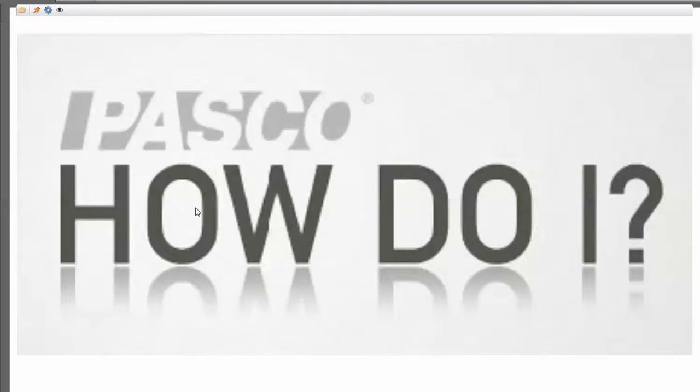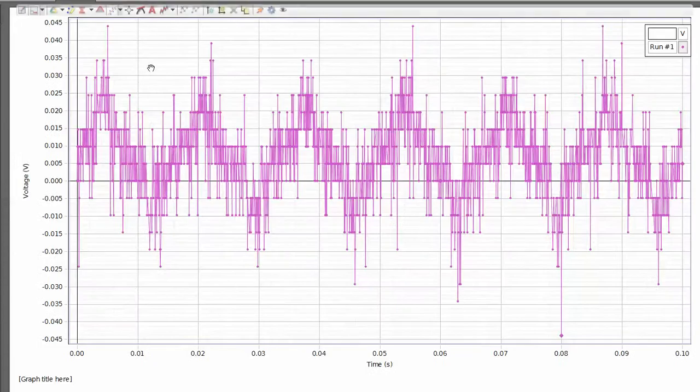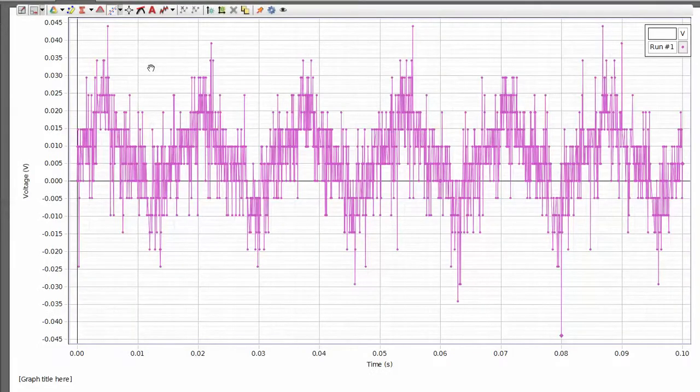This is a video on how to smooth data within PASCO Capstone. I've previously collected some very noisy data with an underlying signal that I want to take a look at.